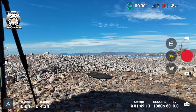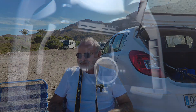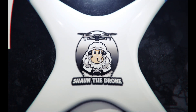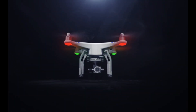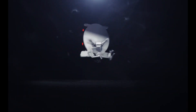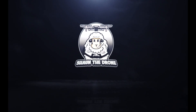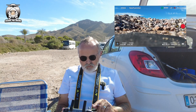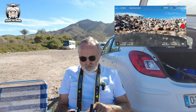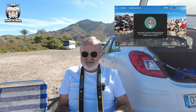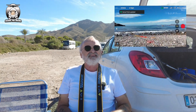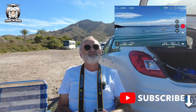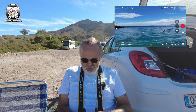Next thing we've got to do is get the drone up in the air. Auto take off. Home point updated - and we just have a look around.